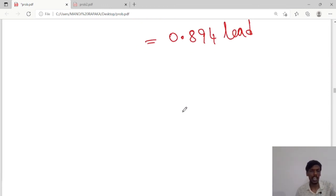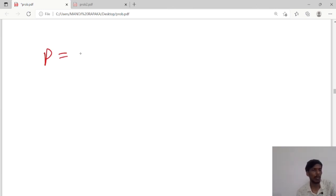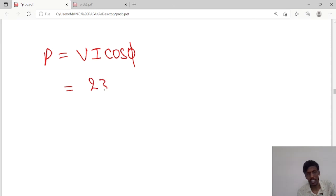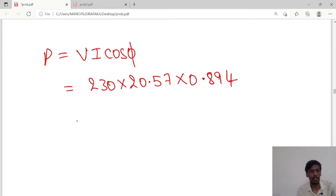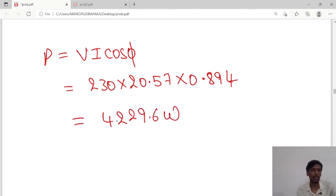Finally, he asked us to calculate the power consumed. Active power P equals V times I times cos of the phase angle. Voltage is 230, current is 20.57, and power factor is 0.894. So the power consumed equals 230 times 20.57 times 0.894, which gives 4229.6 watts. This is the active power consumed in the circuit.